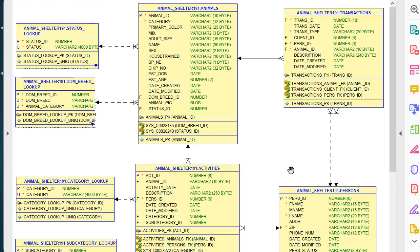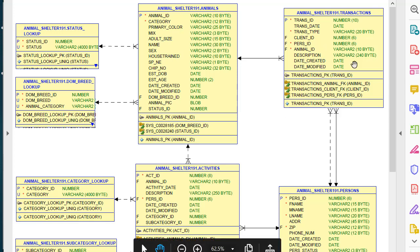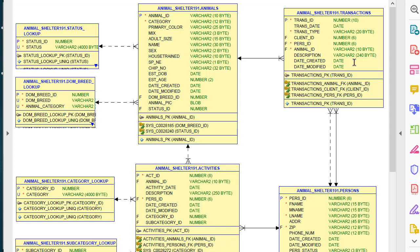We don't have anything for transactions and activities. These are our primary processes in the animal shelter database. So that's what I'll do in the next video. I will complete the application by creating master detail for animal transactions and animal activities.